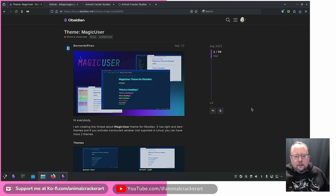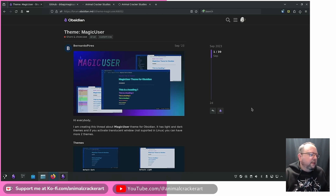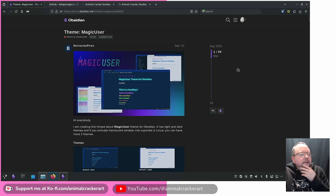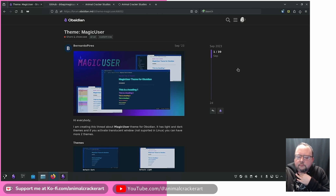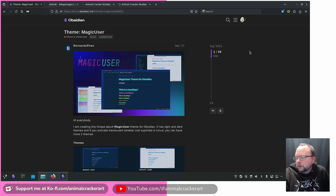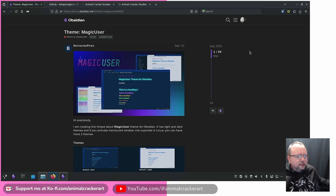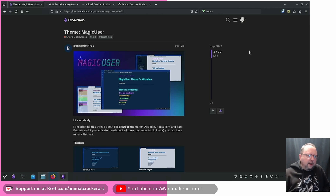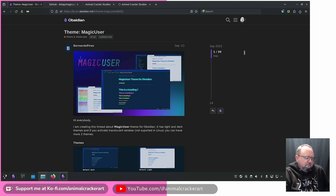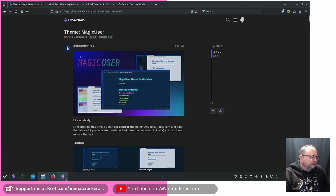Hello, happy new year — 2024! There was a Reddit thread in the Obsidian subreddit asking what's your favorite theme, and I had to say Magic User. I've been using it since it came out in September/October — about four months now. I usually like to switch themes often and get bored, but with Magic User I've just kept using it. It's delightful.